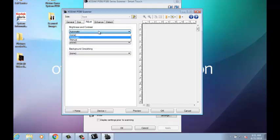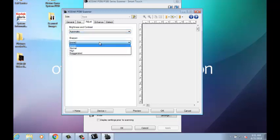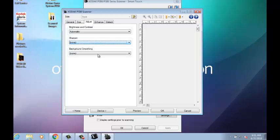In the Adjust tab, you can use Automatic, Manual, or other advanced settings to change the brightness and contrast, color balance, sharpen, and background smoothing options to improve the appearance of your scanned image.